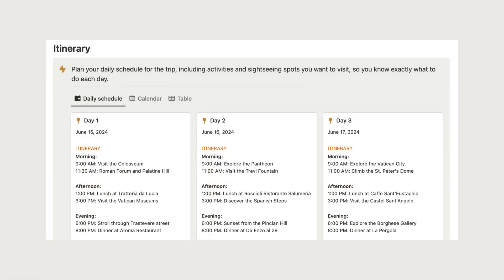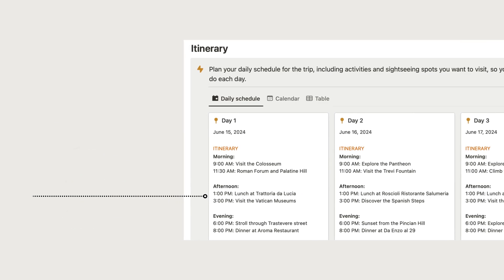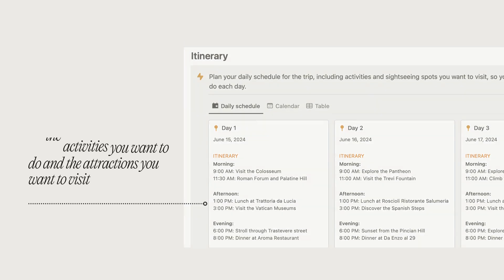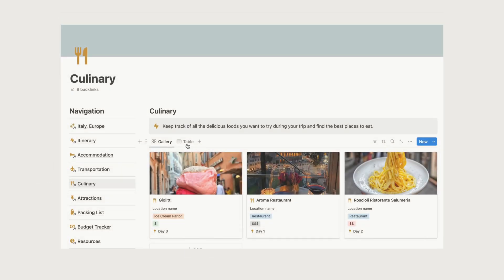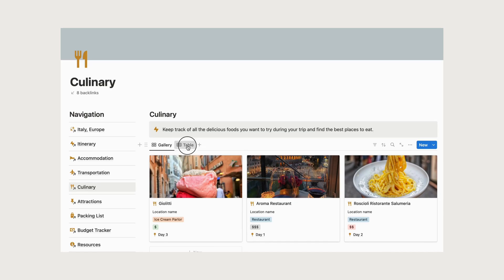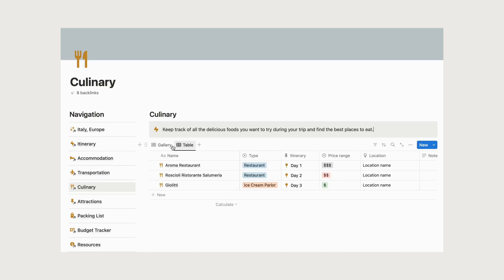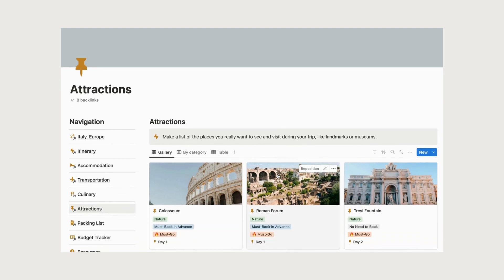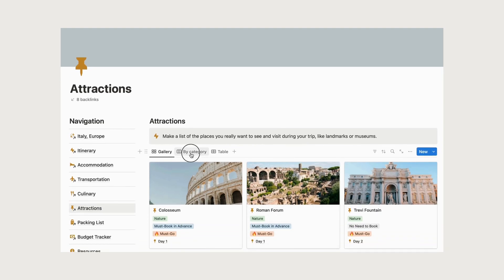When planning your itinerary, divide your day into segments, such as morning, afternoon, and evening. For each segment, list the activities you want to do and the attractions you want to visit. Consider factors like opening hours, travel time between locations, and any special events or guided tours you want to participate in.